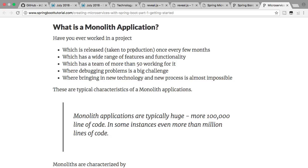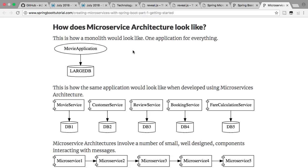So what is a monolith application? The way I would think about it is any application which is very difficult to take to production — one for which you have to do a lot of effort before you can take it to production. Typically, a monolith application looks like this: you have a large database and a large application talking to it.